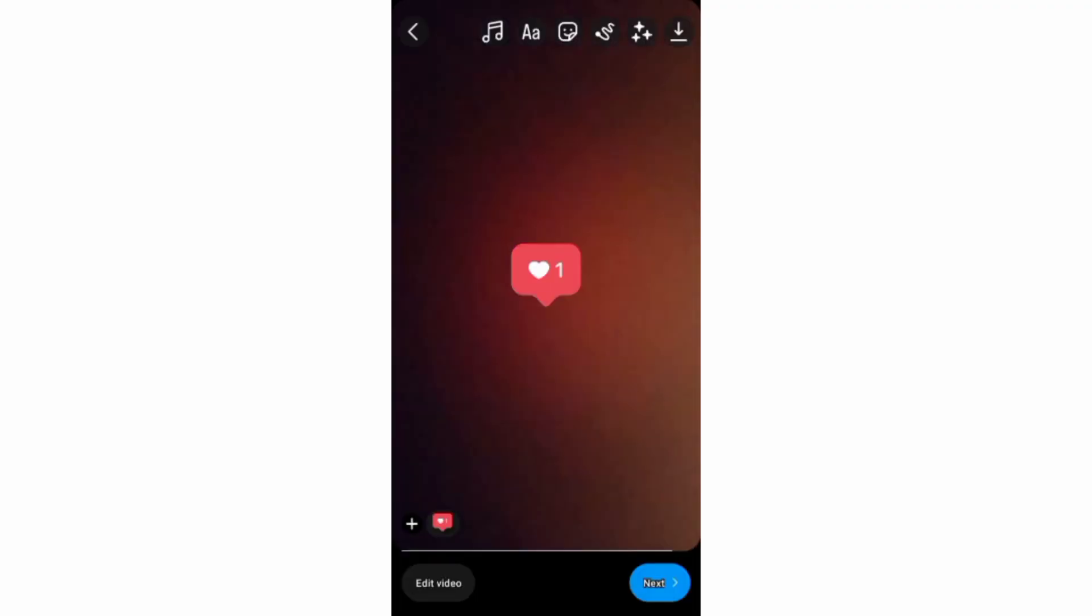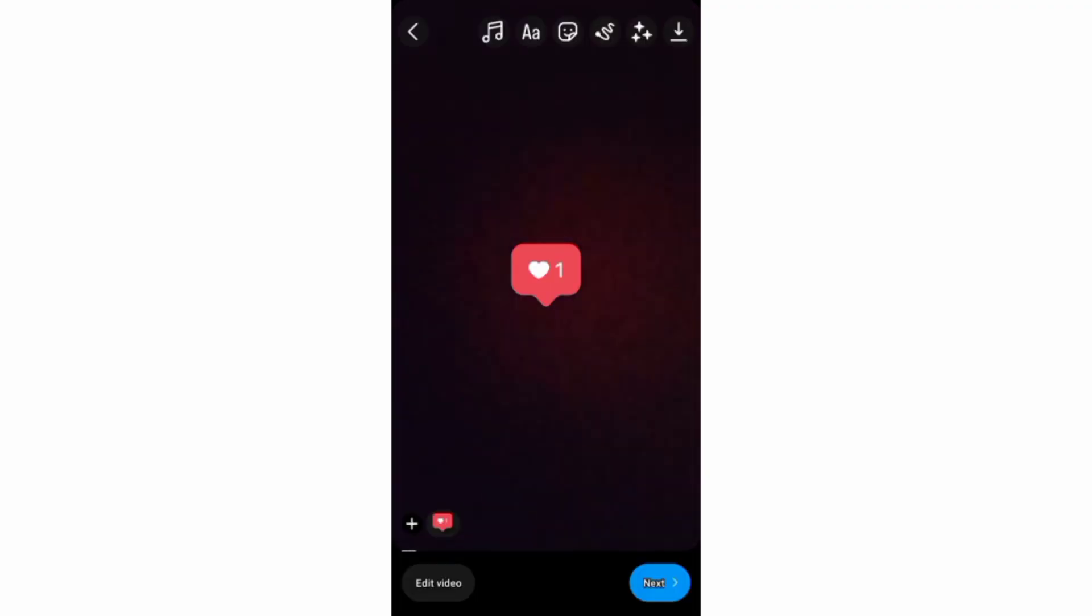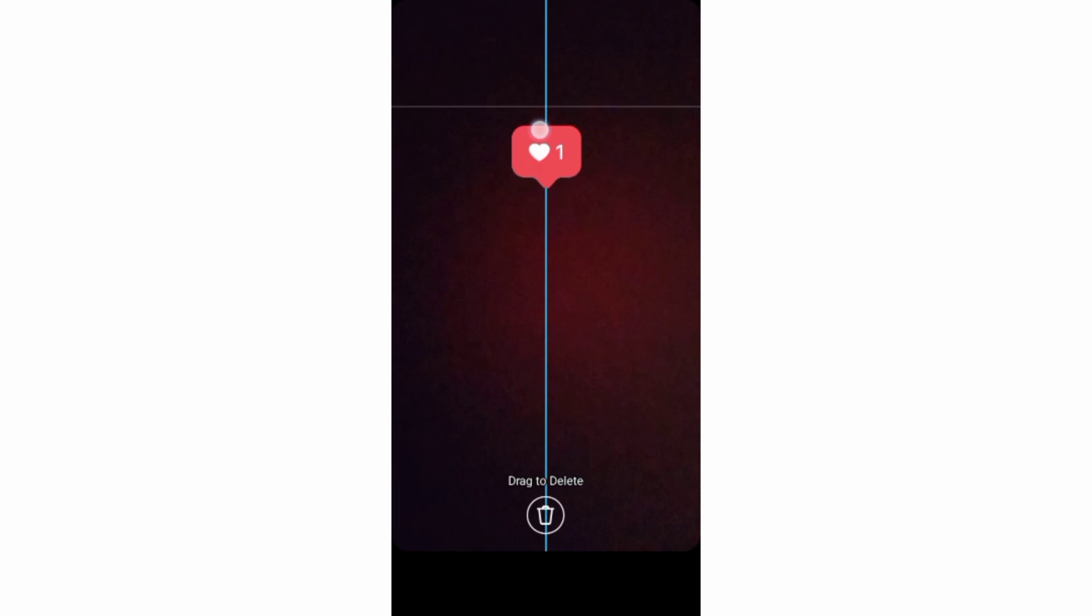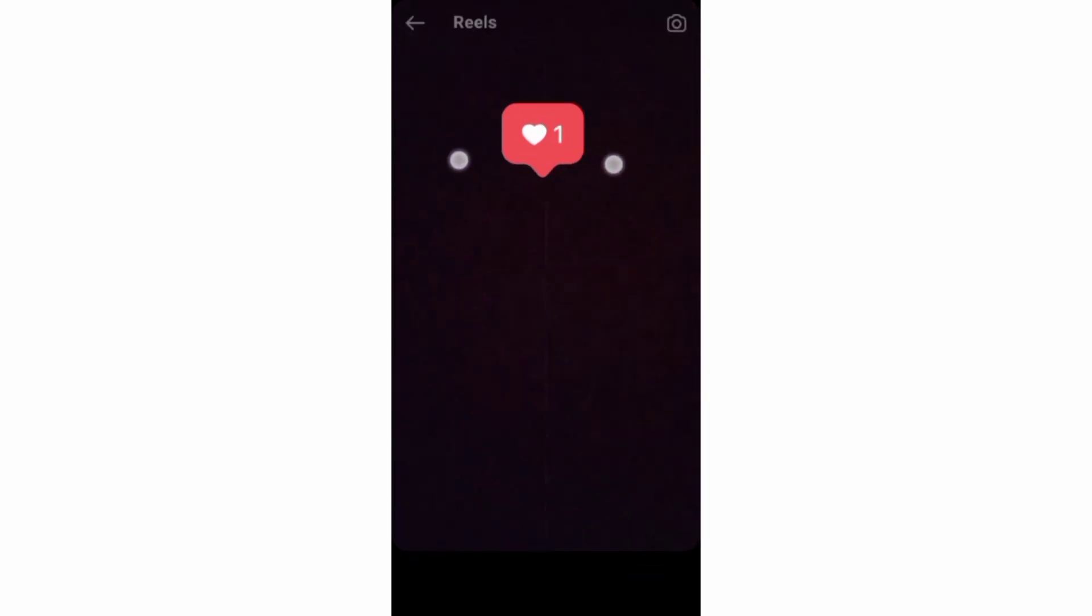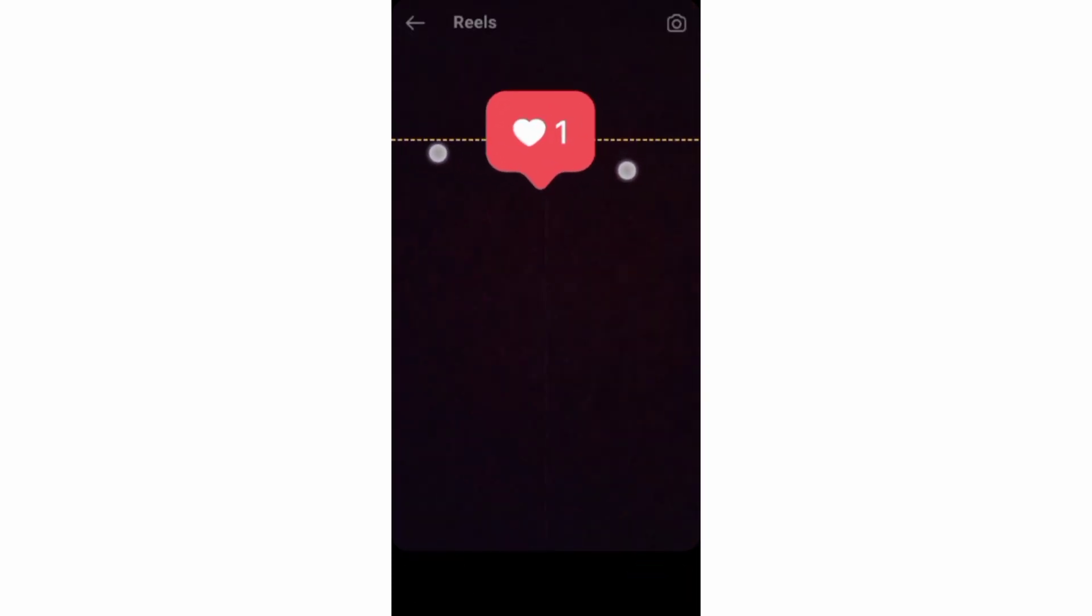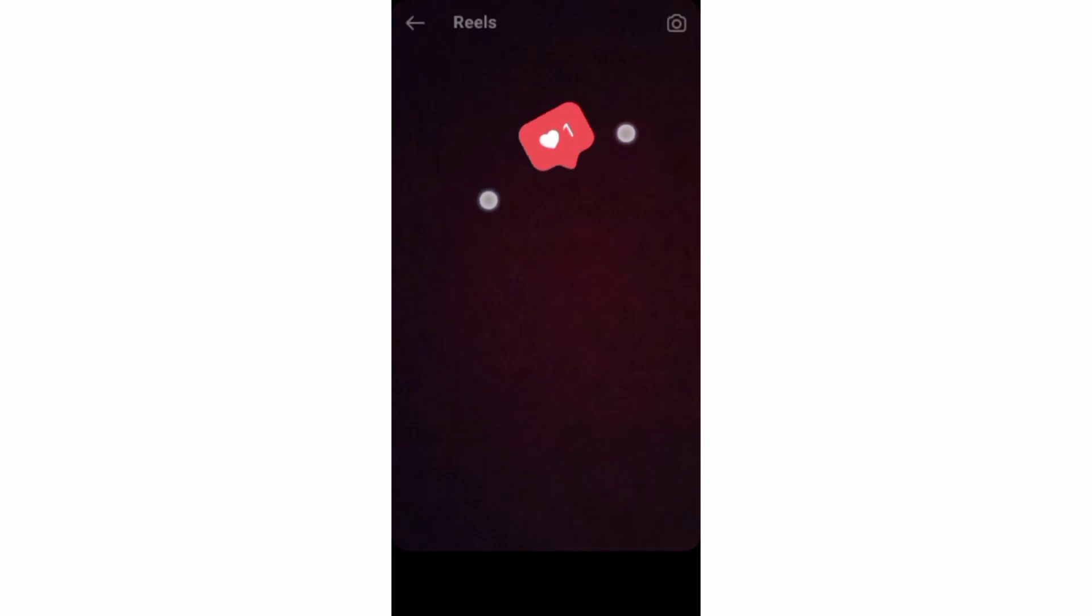Now, after adding your sticker, you can first move it to where you want it to be on the reel screen. You can also change its size or even rotate it.